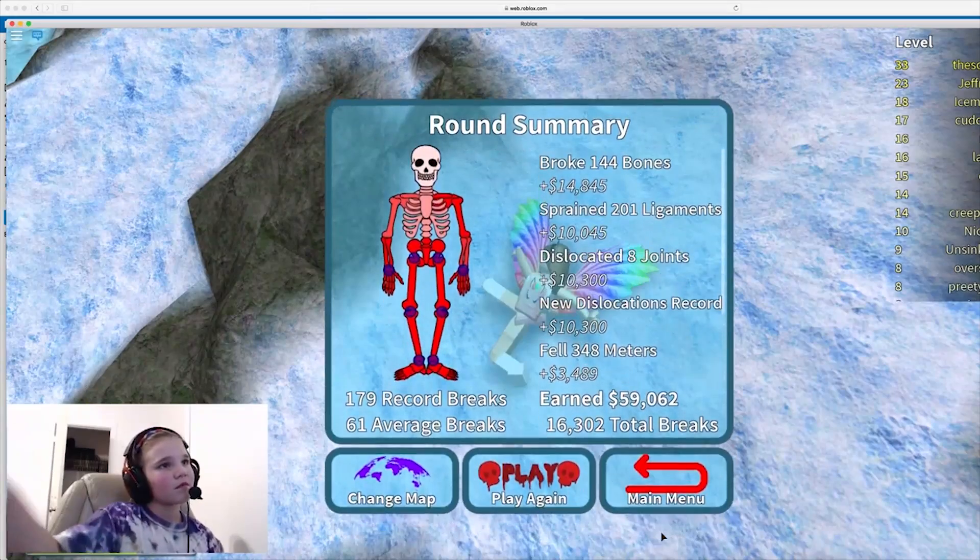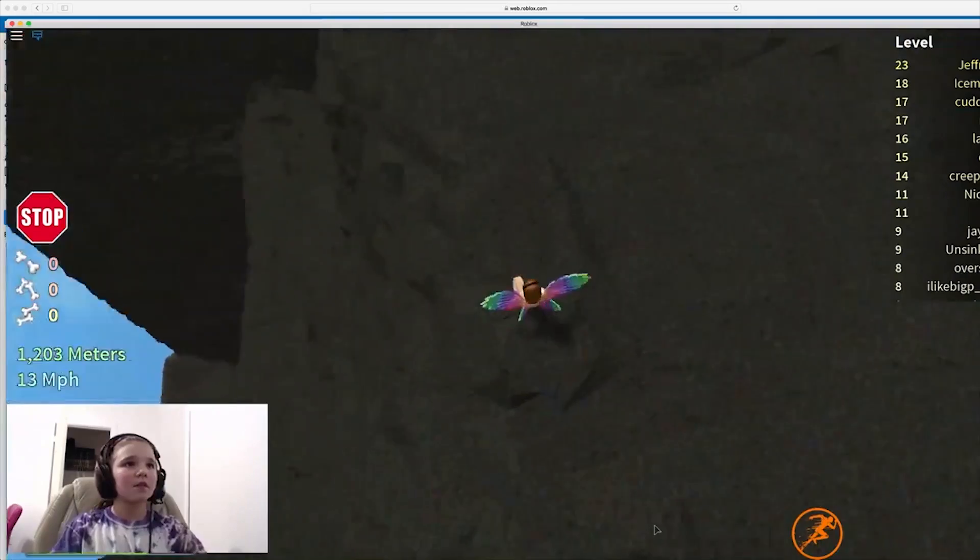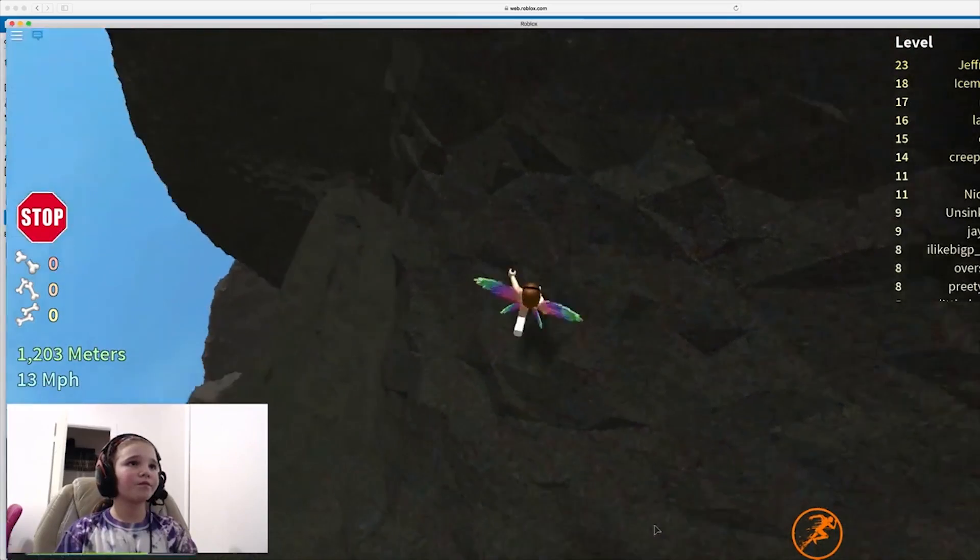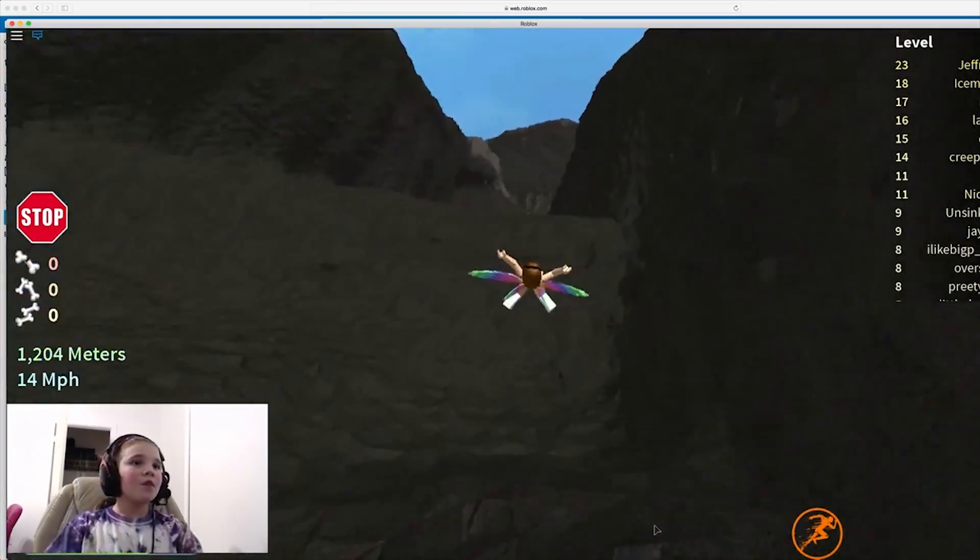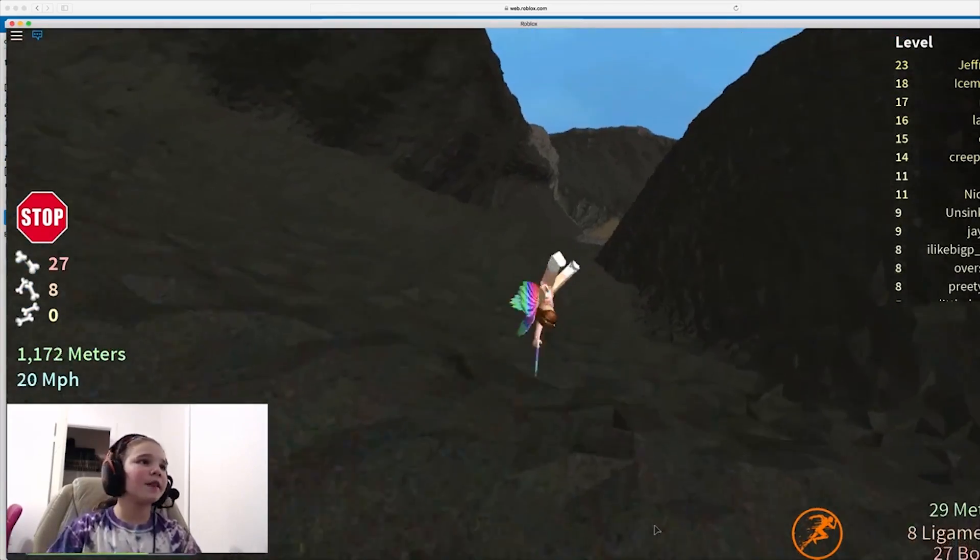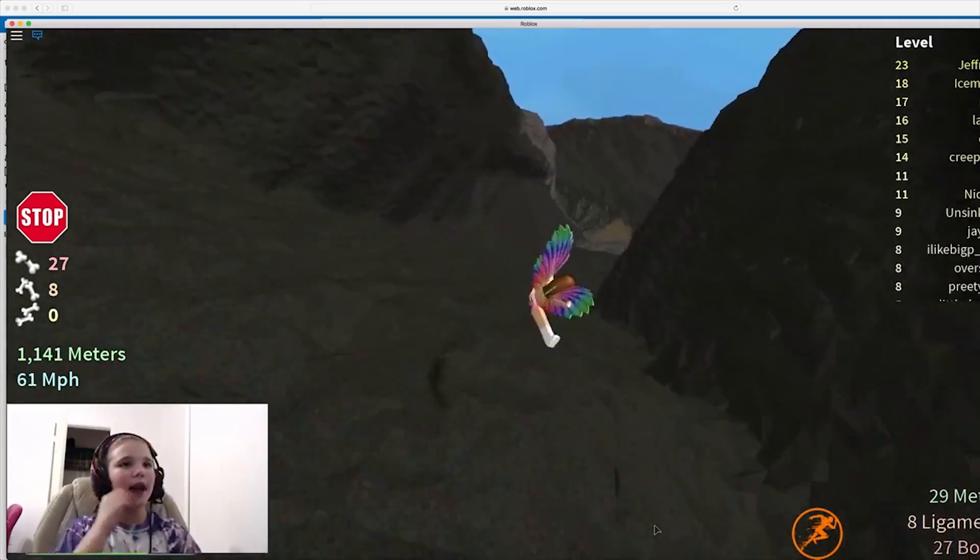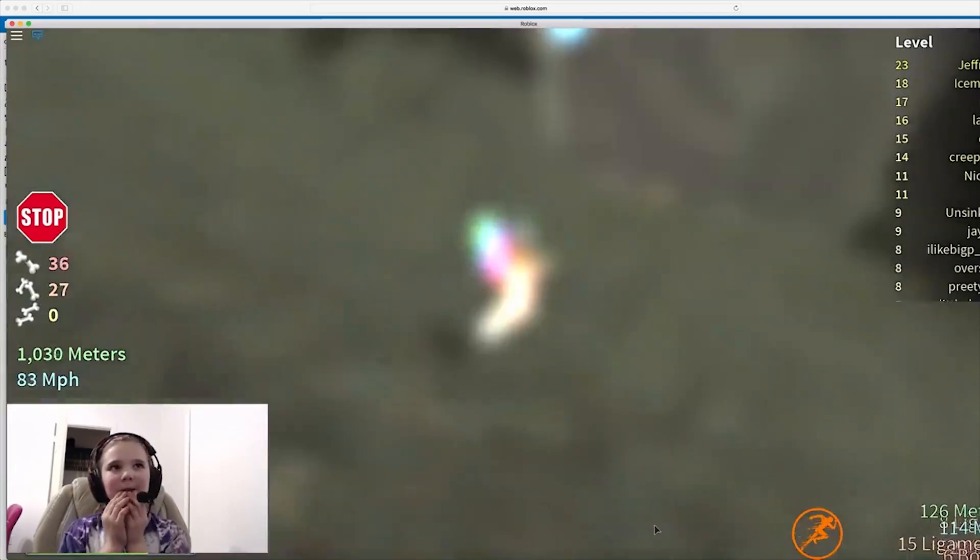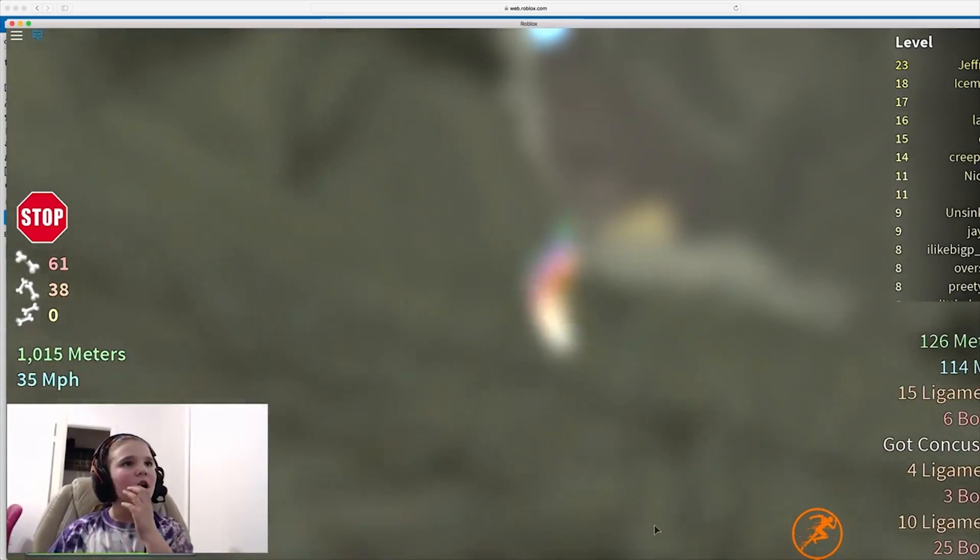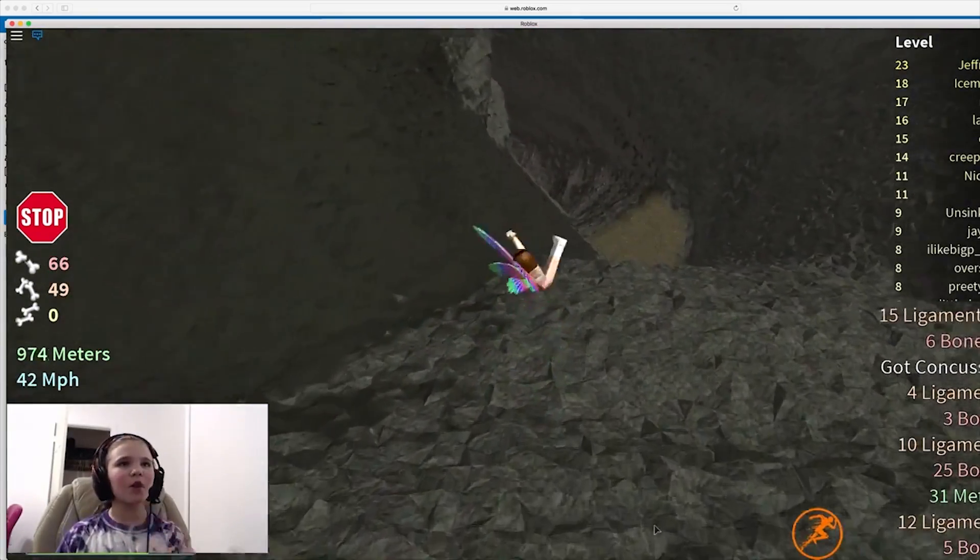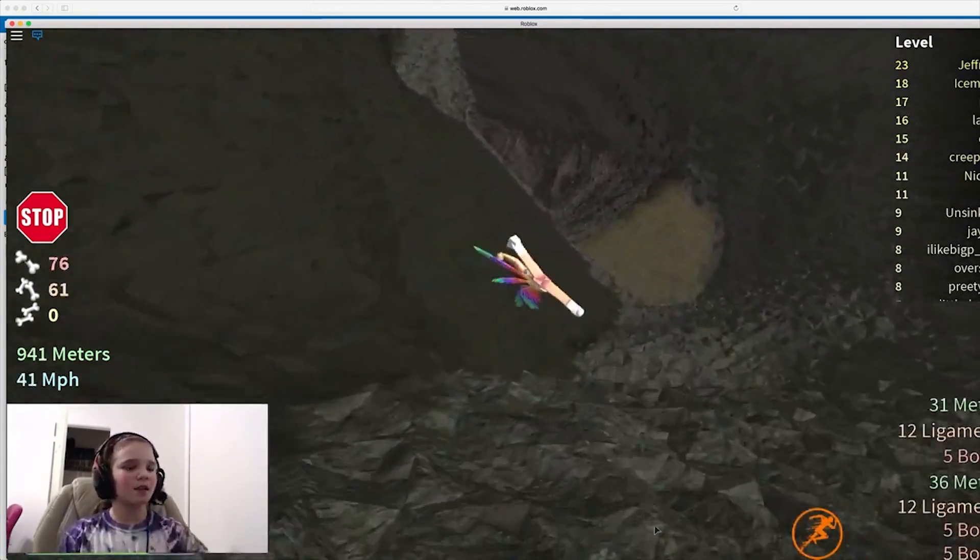It used to be nine minutes. I believe I can fly. I believe I can break my bones. Okay, I think my break record is going to be at least in the hundreds. Actually, 120 something.